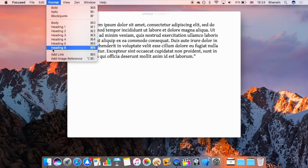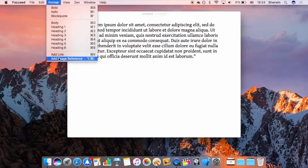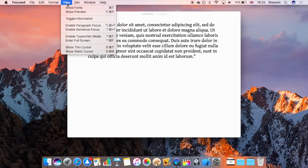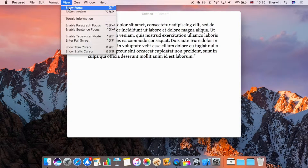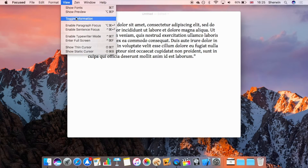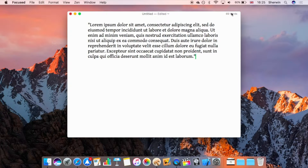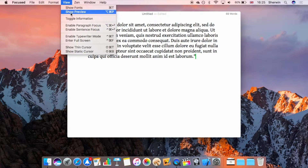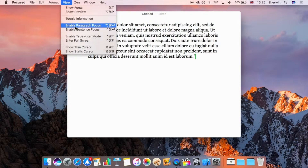The Format menu has a few options including heading and body presets, and you can add link or image references. The View menu has Show Fonts and Show Preview, matching what I showed earlier, along with keyboard shortcuts. You can also toggle information, which displays your word count in the top right corner — currently showing 69 words — and you can click it to cycle through characters, words, or nothing.